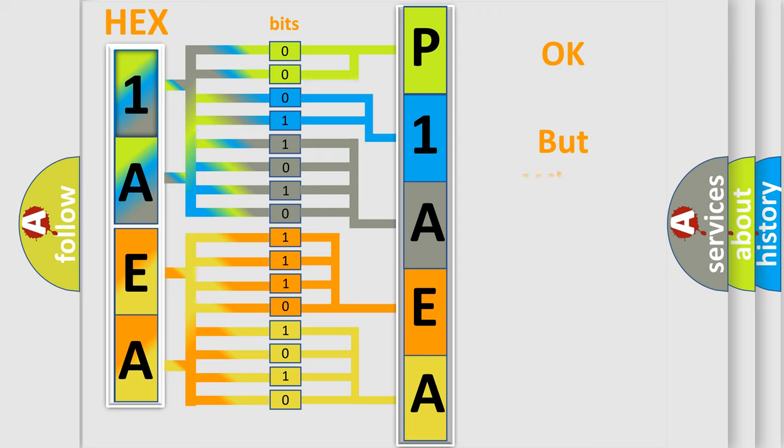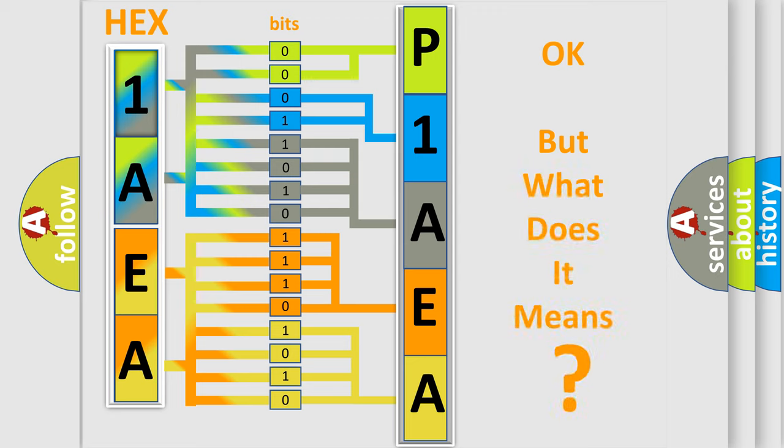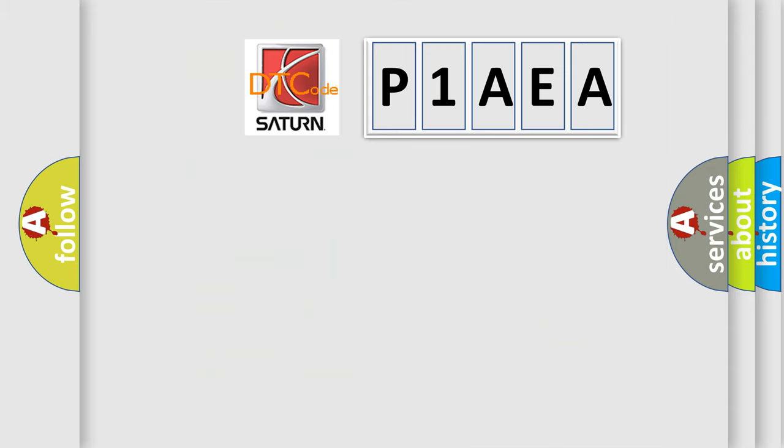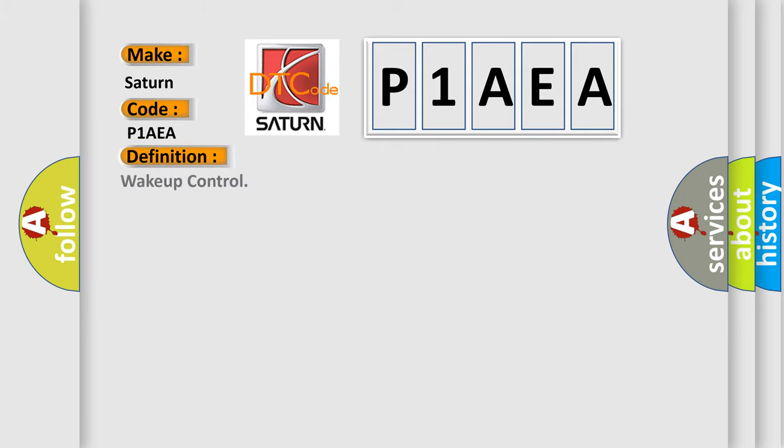The number itself does not make sense to us if we cannot assign information about what it actually expresses. So, what does the Diagnostic Trouble Code P1AEA interpret specifically for SAT car manufacturers? The basic definition is Wake Up Control.